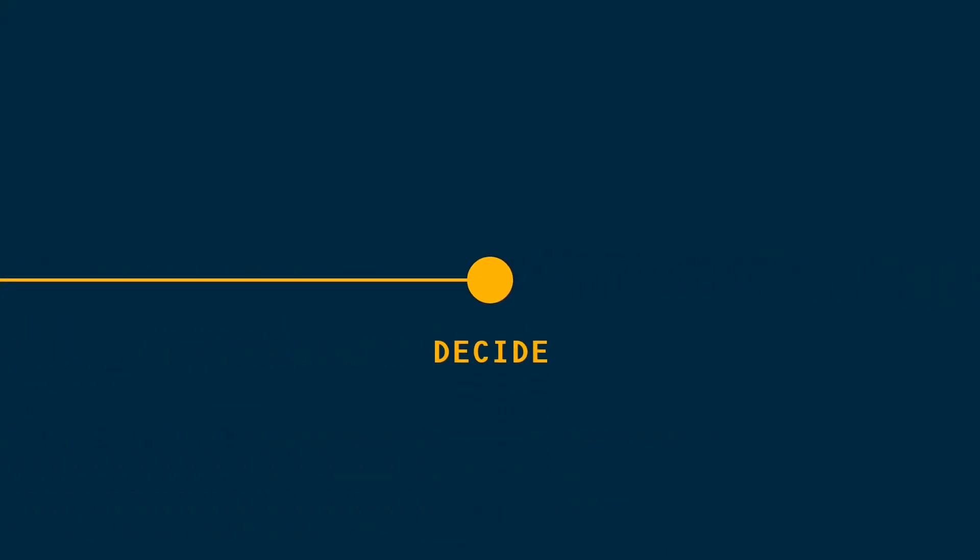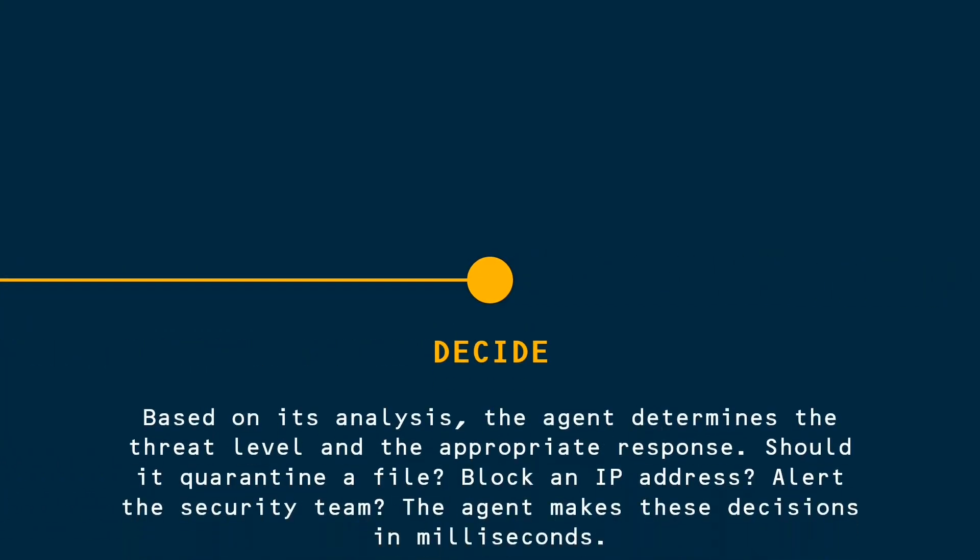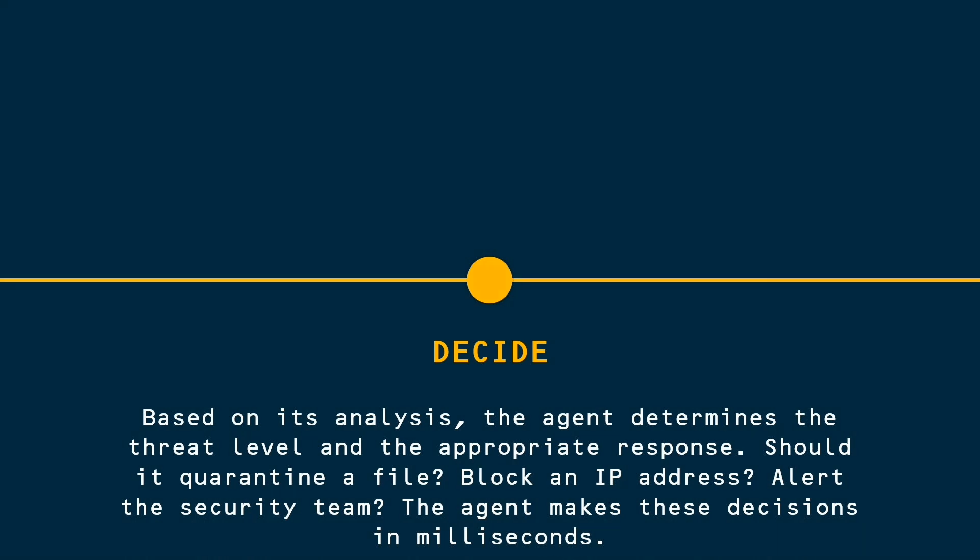Step 3. Decide. Based on its analysis, the agent determines the threat level and the appropriate response. Should it quarantine a file, block an IP address, alert the security team? The agent makes these decisions in milliseconds.